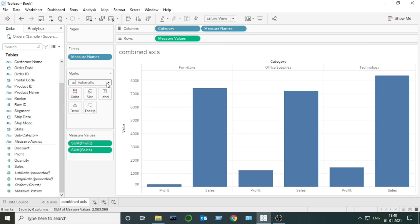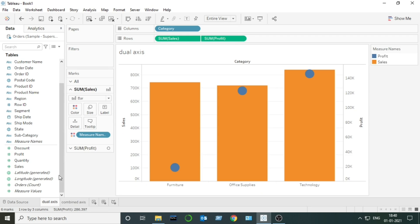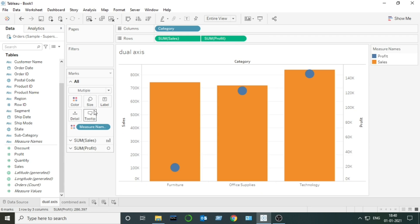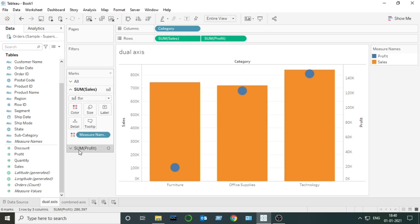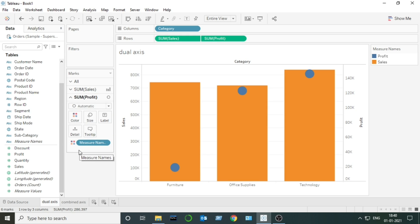In the case of combined axis we have only one mark, but in the case of dual axis we have three different marks: one is the 'All' mark, the second mark is for Sales, and the third mark is for Profit. So that is the second difference.